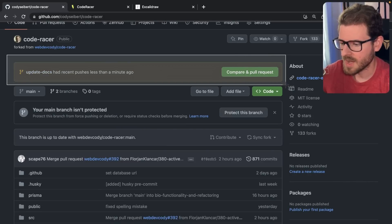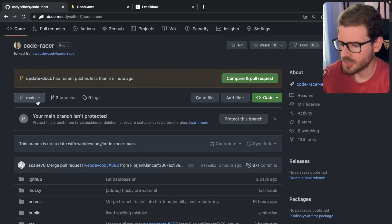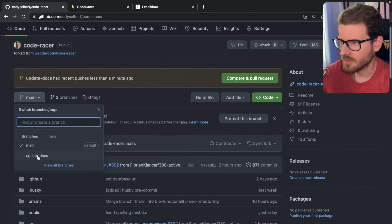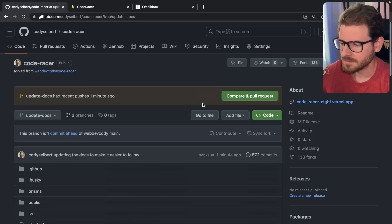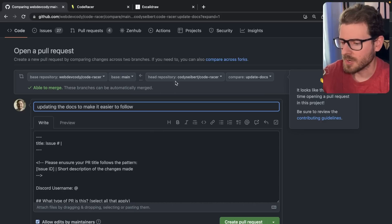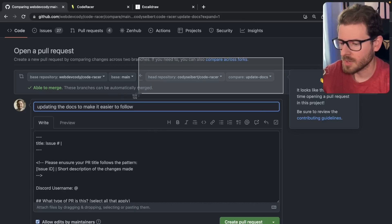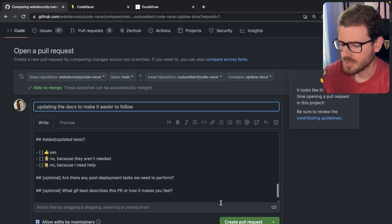Now if we go back to our code — remember this is the step we just did: we created a branch and pushed it into our origin. Now we can go back to our fork and refresh the page. You'll see up here it says there's a new branch that has been pushed. You can go ahead and click Compare and Pull Request. Another way is to click on the dropdown and find the branch you just pushed to your fork. I'll go ahead and click on the branch, then click Contribute, and say Open Pull Request.